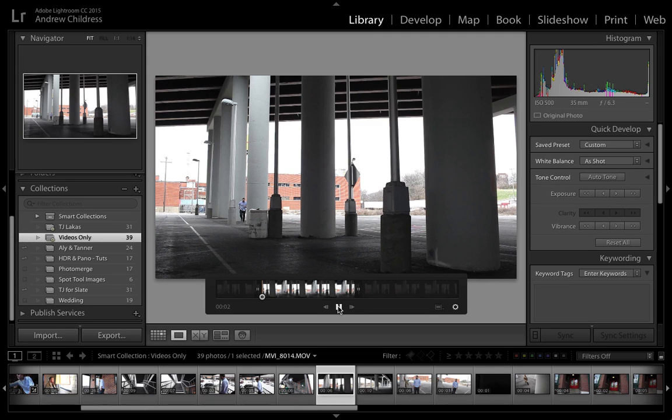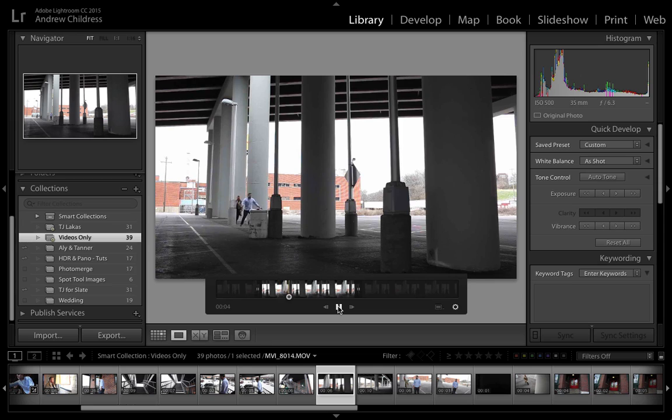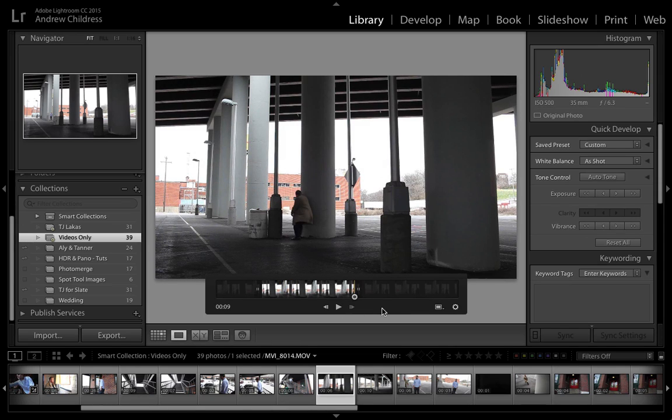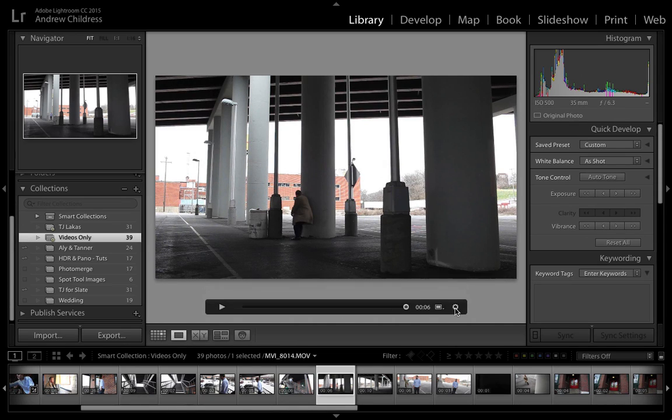At any time, I can press the play button to see a preview of how we've trimmed the file. Once I'm satisfied with how it appears, I can press the gear icon again to apply the crop.